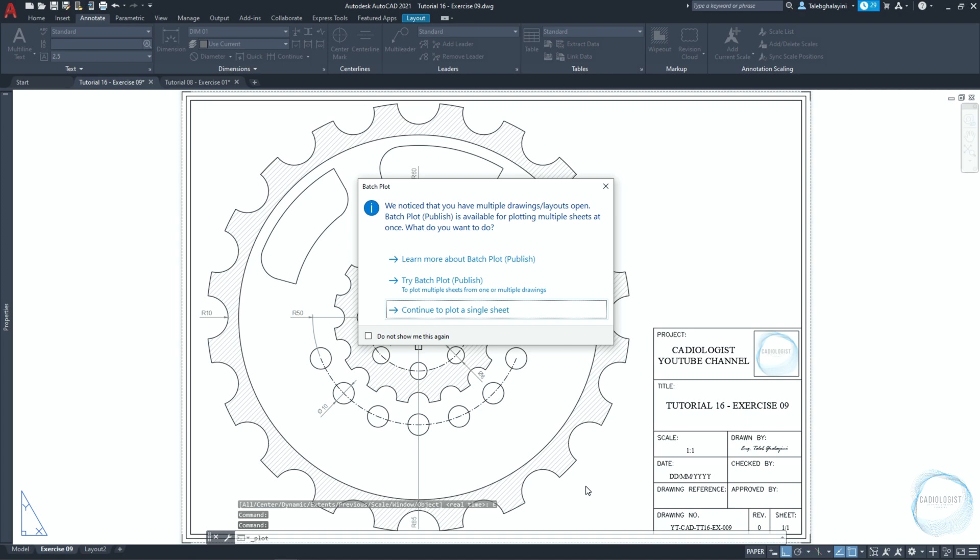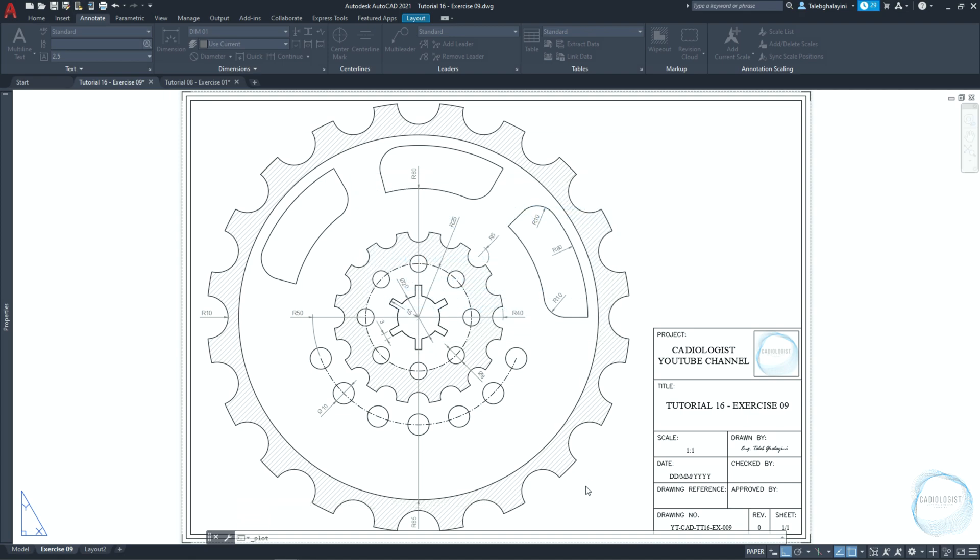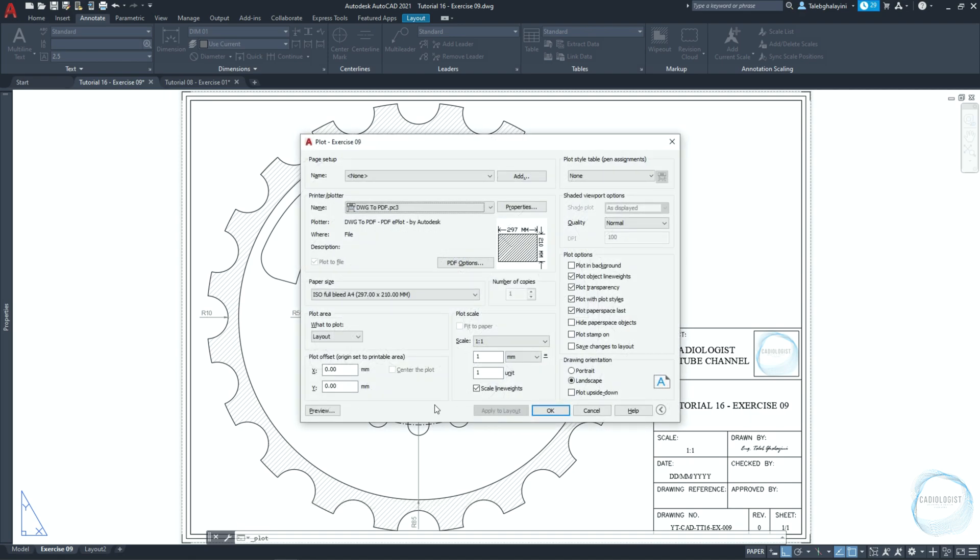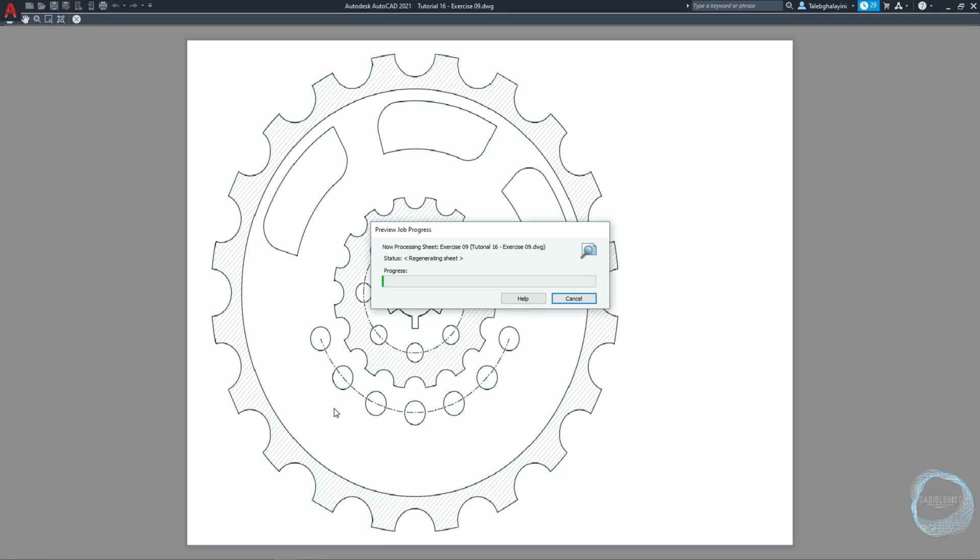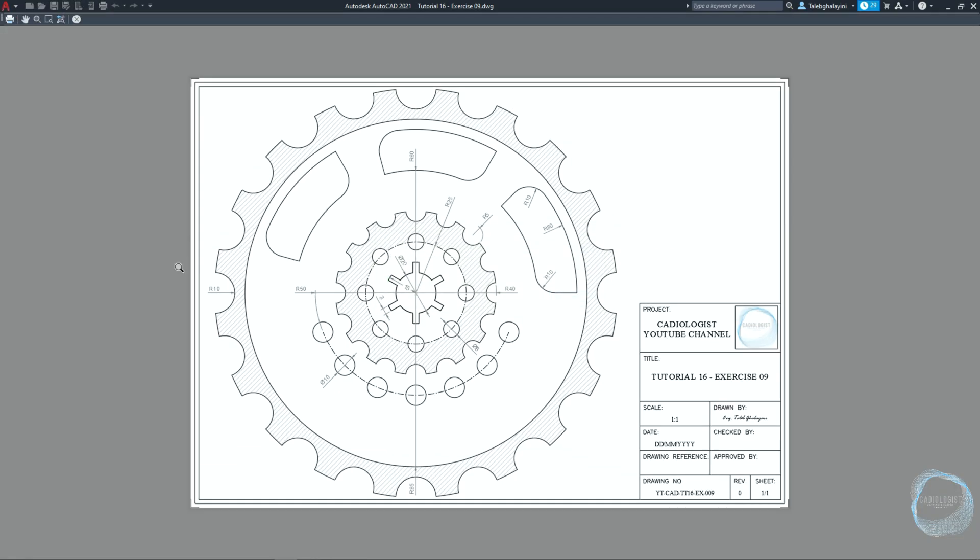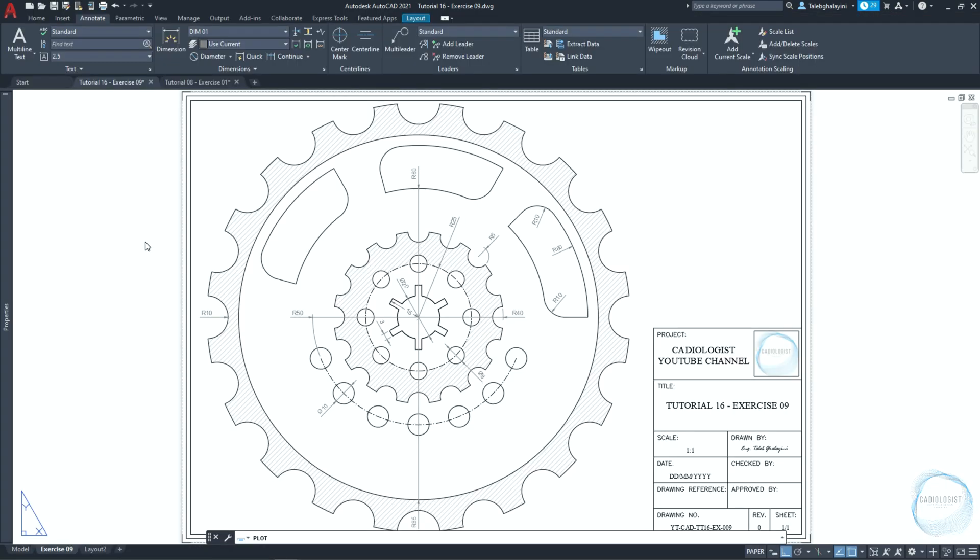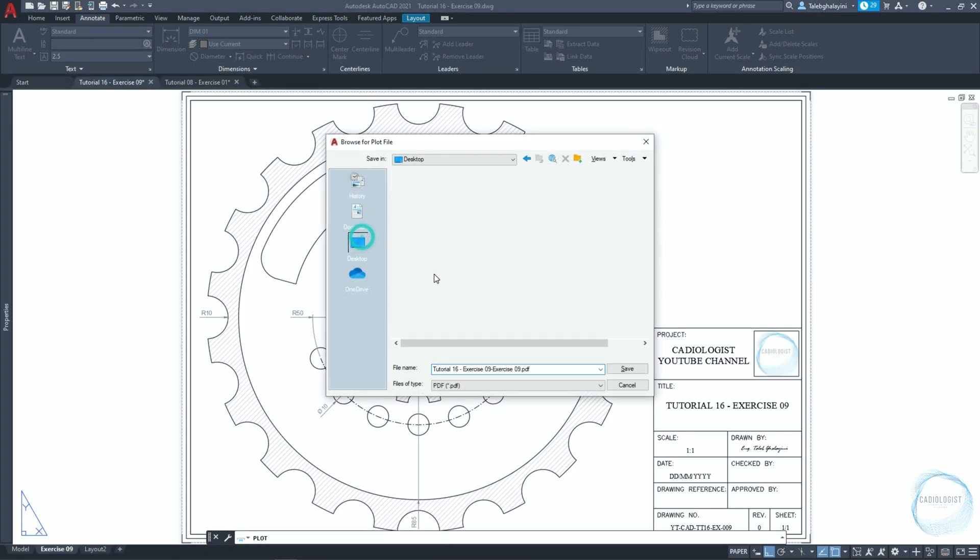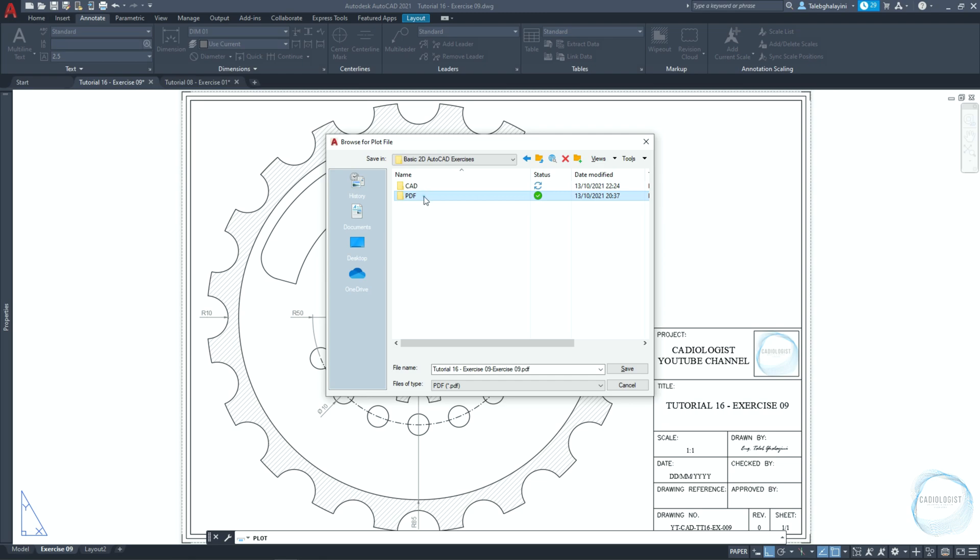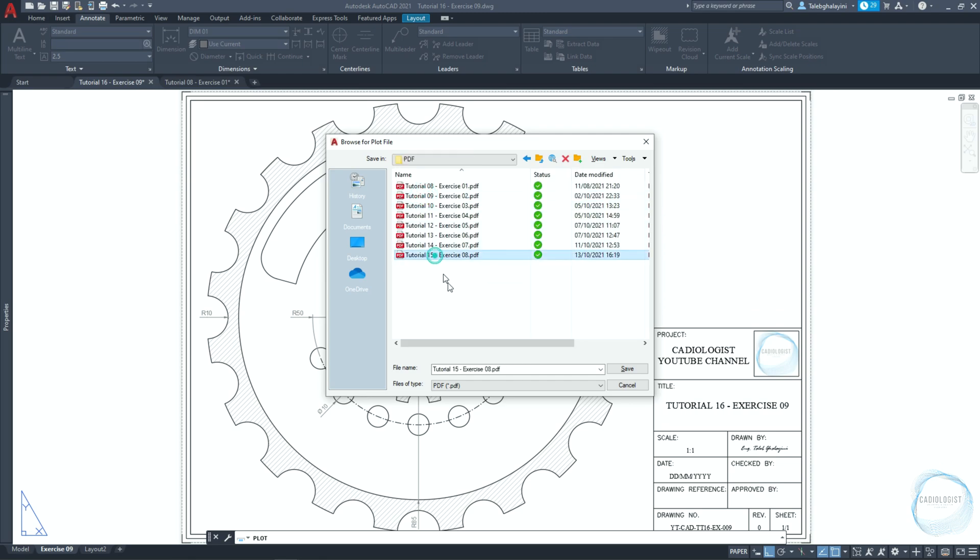Click on ctrl plus p to open plot setting. If this window pops up, just click on escape button. Click on preview to check out the drawing before making the printout. Click on print. Choose a folder. Type the file name. And click on save.